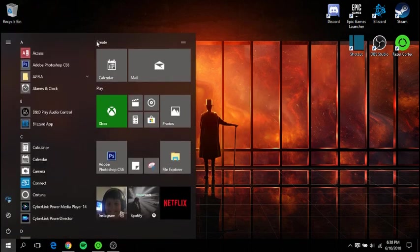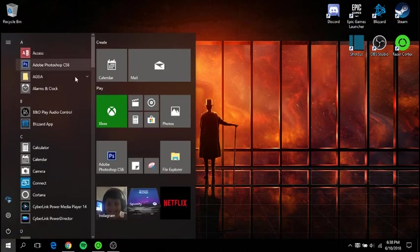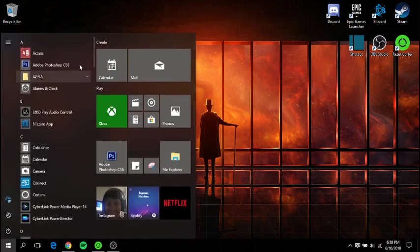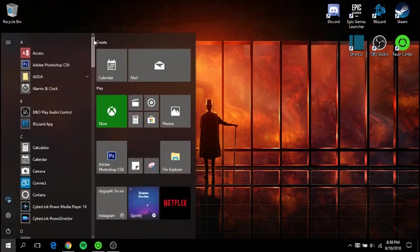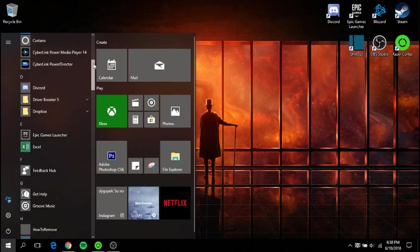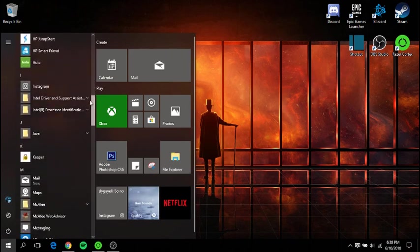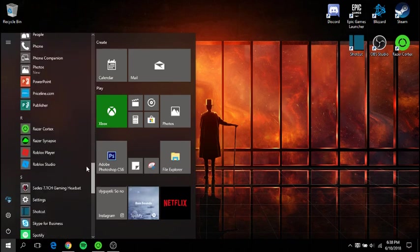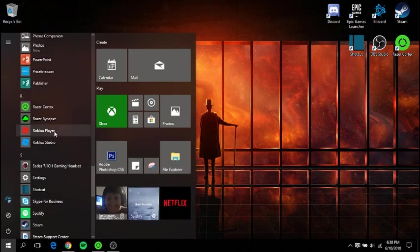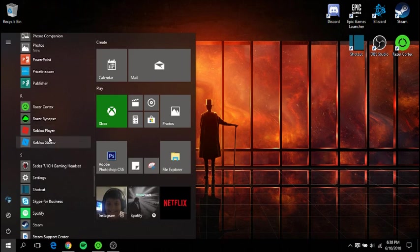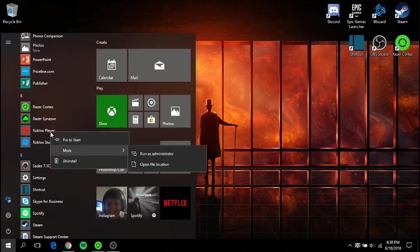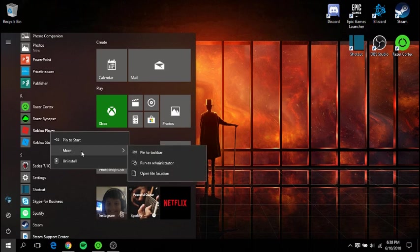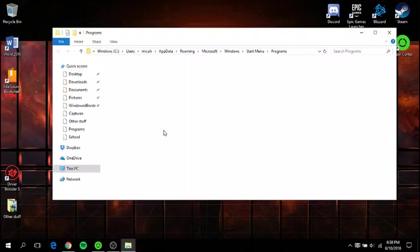If you scroll, you have to go to the Windows button, scroll all the way down until you find Roblox Player, Roblox Studio. If you right click it and go to more, open file location.